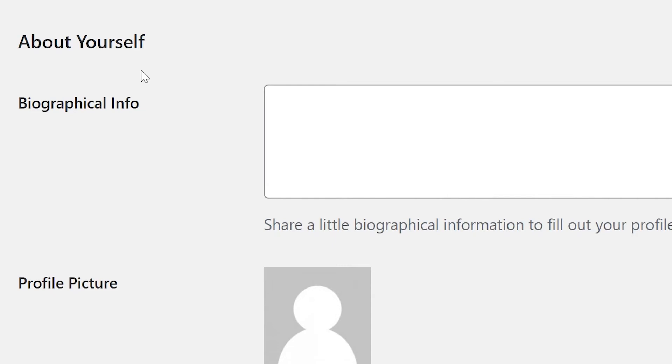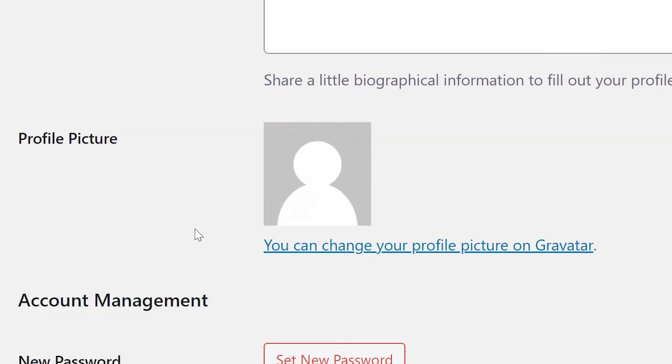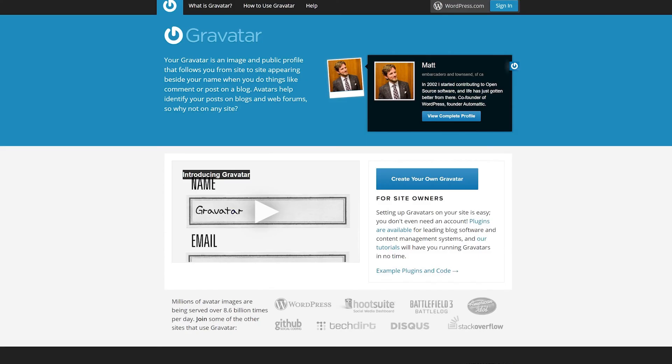Now, the about yourself section. The biographical information field is where you can put a short byline for your account. If you're an author, this will likely appear with your blog posts. The profile picture option is powered by Gravatar, a universal avatar service by Automatic, the creators of WordPress.